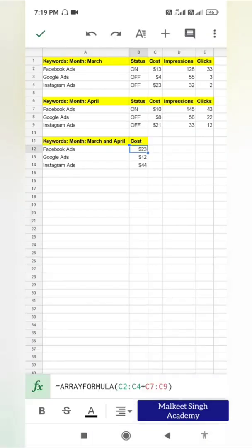This array formula is going to add the corresponding values of Facebook Ads, Google Ads, and Instagram Ads. When I click OK, you can see it has calculated the total cost — for Facebook: 13 plus 10 is 23, for Google: 4 plus 8 is 12, and for Instagram: 23 plus 21 is 44. This is very useful when you are dealing with such kind of datasets.